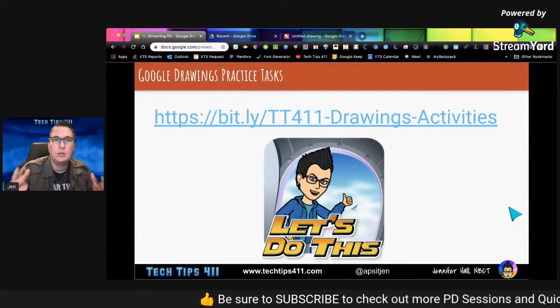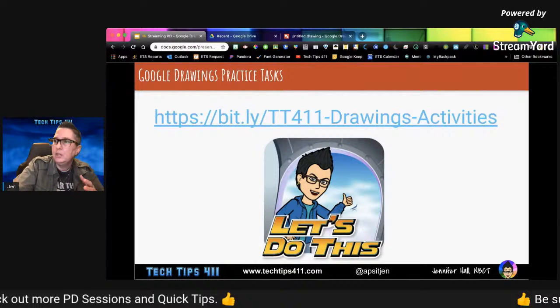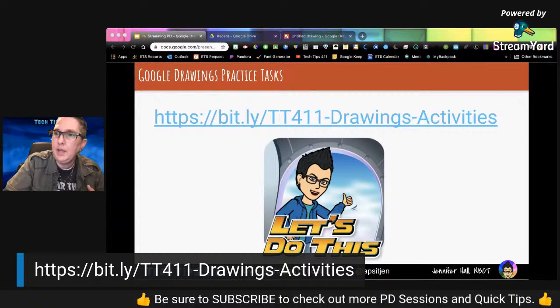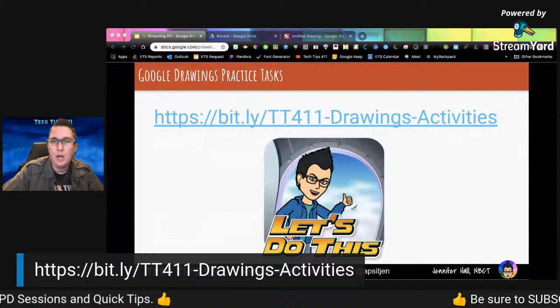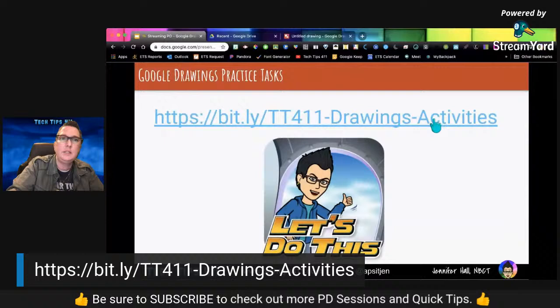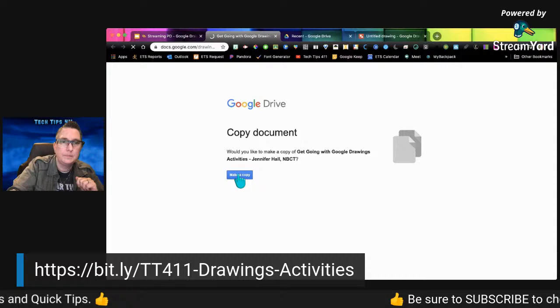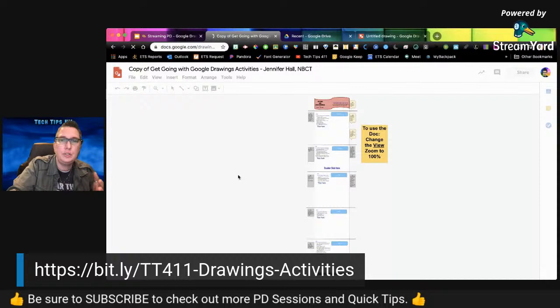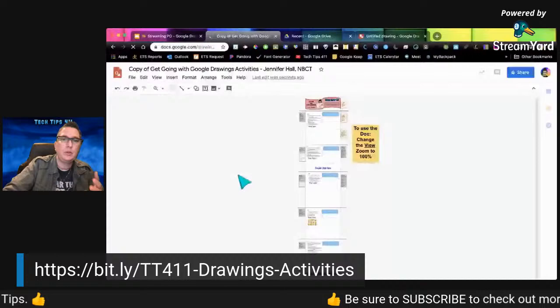With all of that, the best part is we're going to actually go in and try some activities. I'm going to put up this bit.ly link for the drawing activities — this will be available even after the broadcast. It's going to force you to make a copy. The best way to get comfortable with Google Drawings is to explore and play. There's really no right or wrong — just explore and play around.